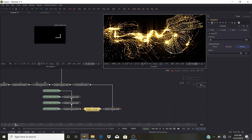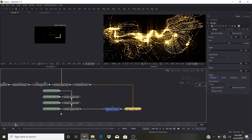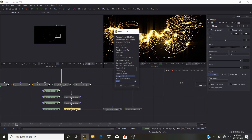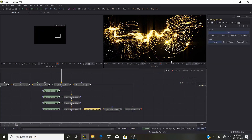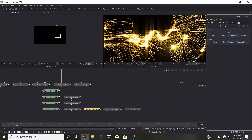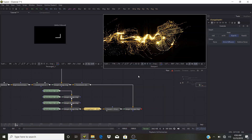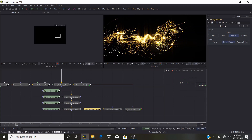One other thing: add a Change Depth node to the particles, and change it to Float 16. This helps with diffusion artifacts you might get when rendering. Now let's look at our text.